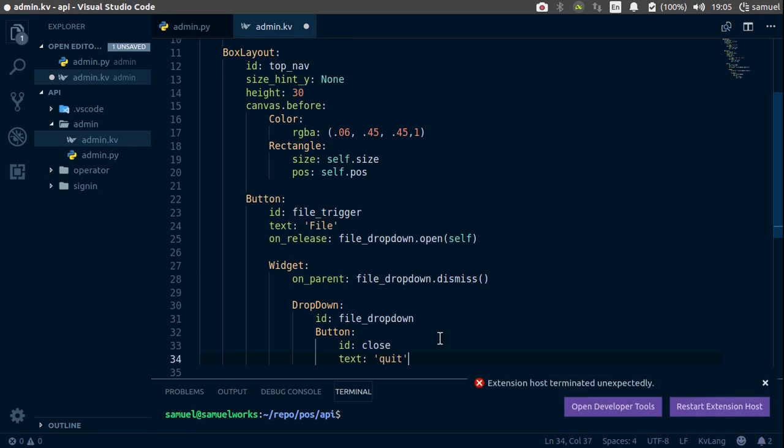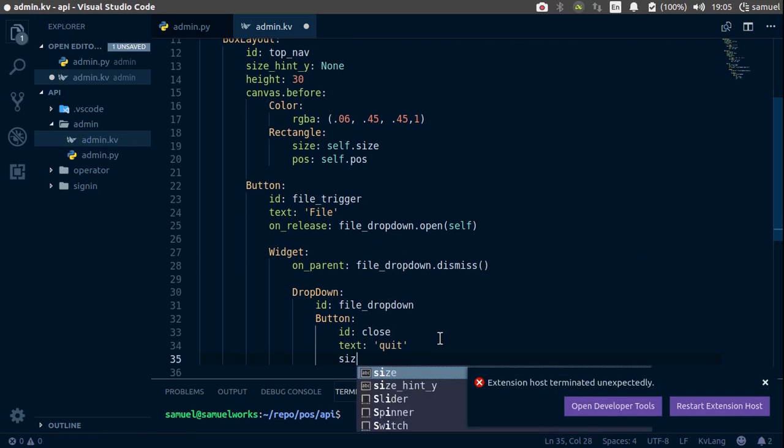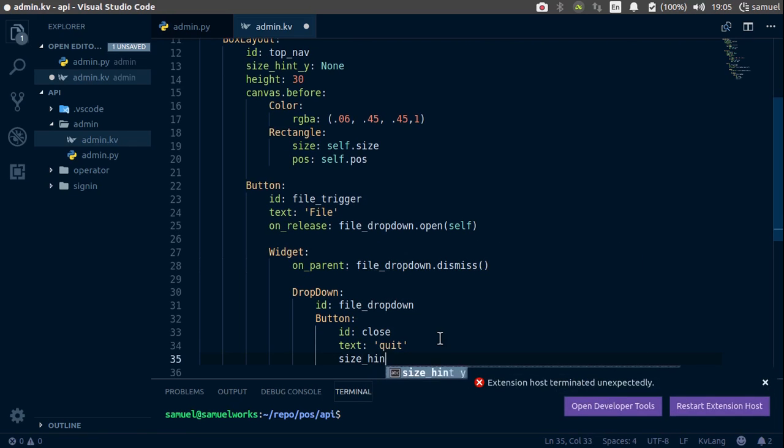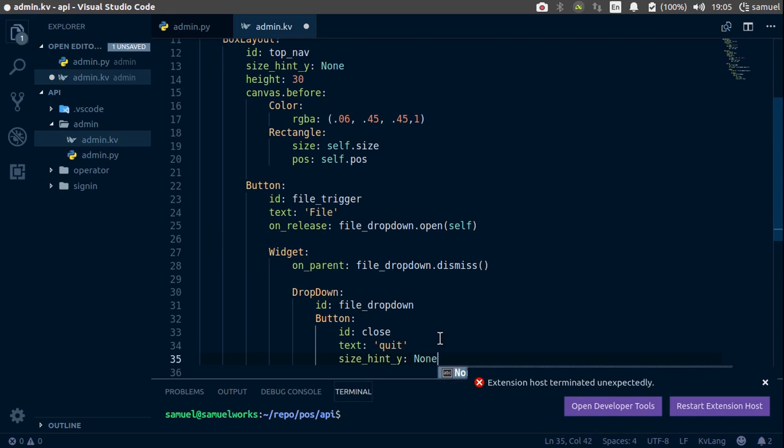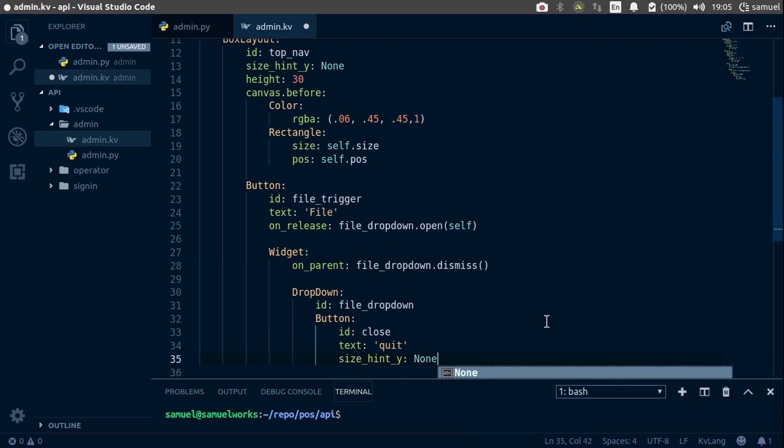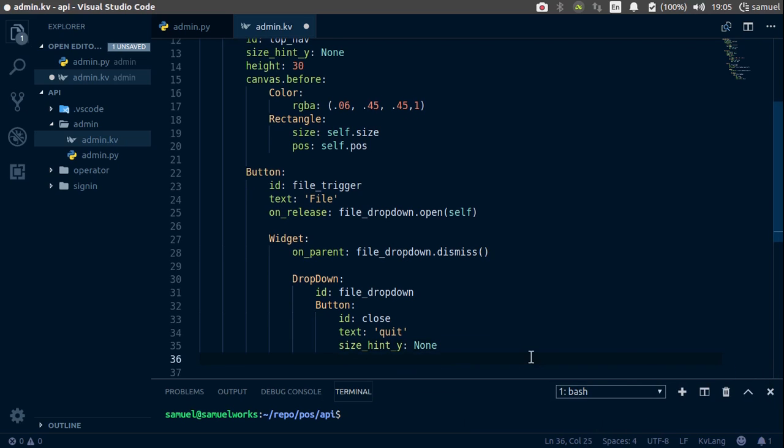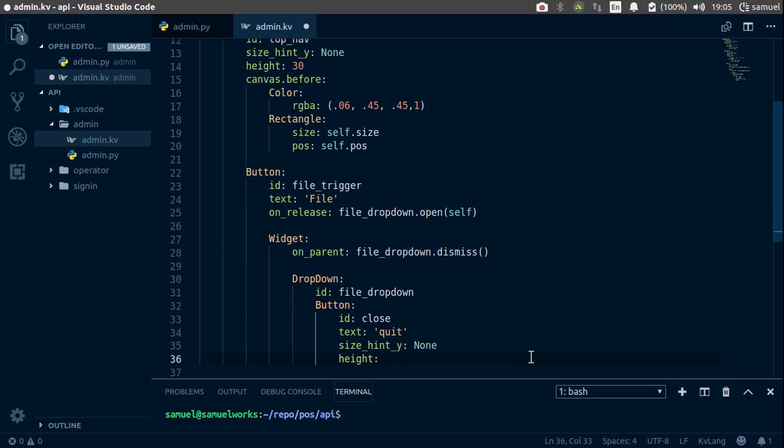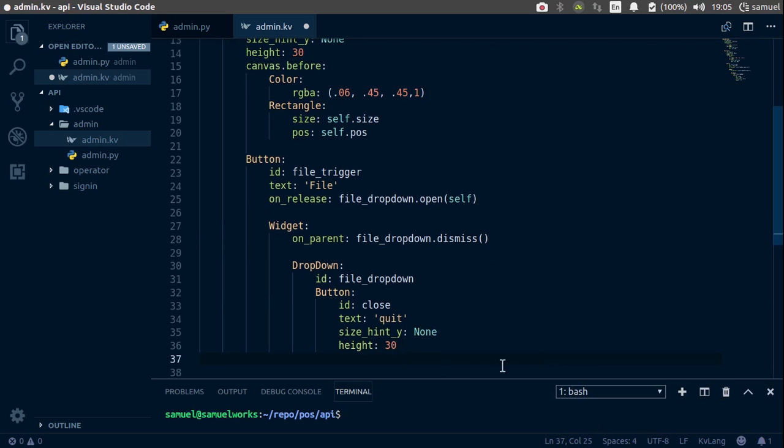And finally, the size_hint y is going to be none. And the height of this is going to be 30. That is done. Now we have a function in drop down. So that is done.